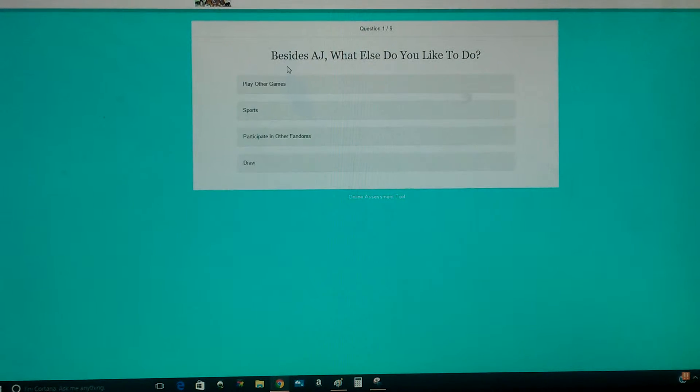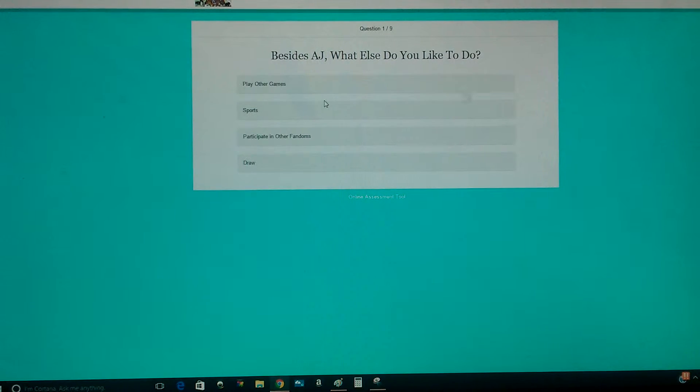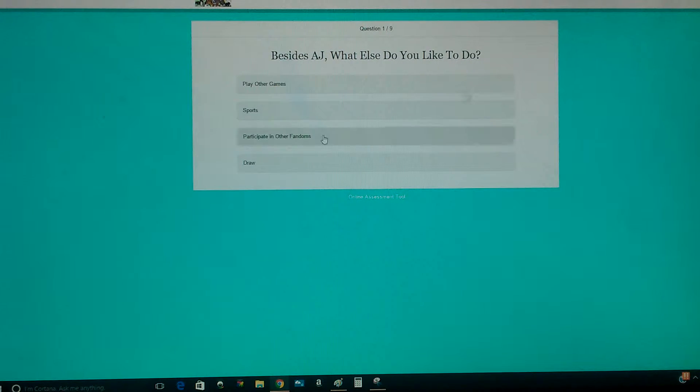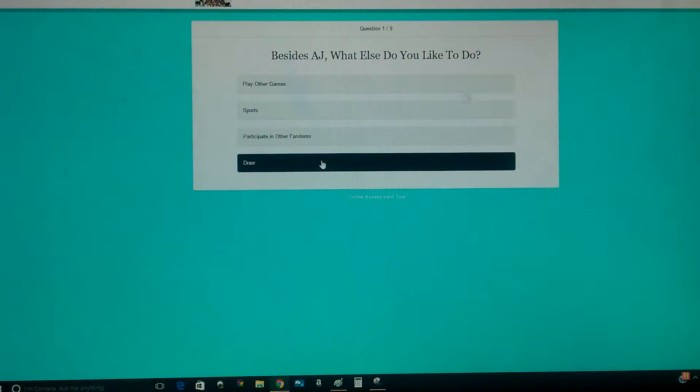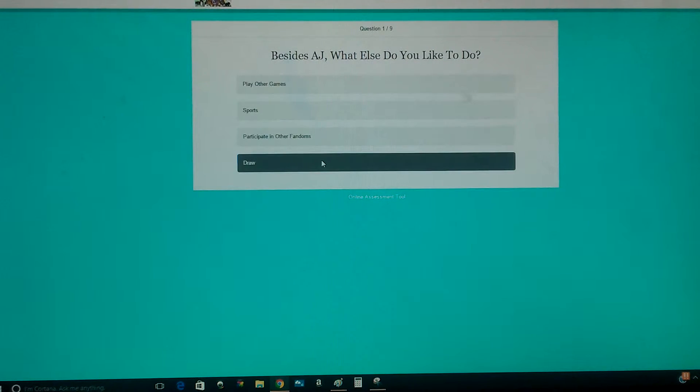Okay, besides Animal Jam, what else do you like to do? Play other games, sports, participate in other fandoms, or draw. It's draw.